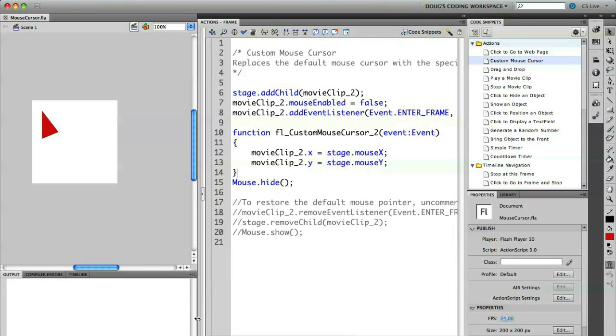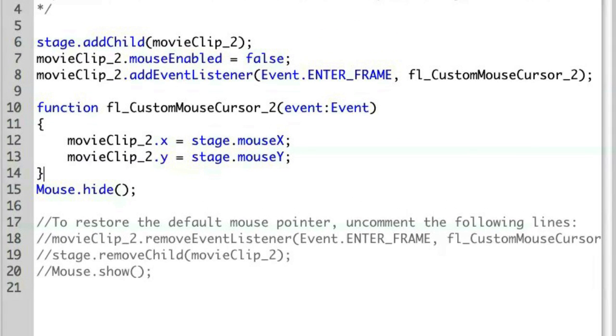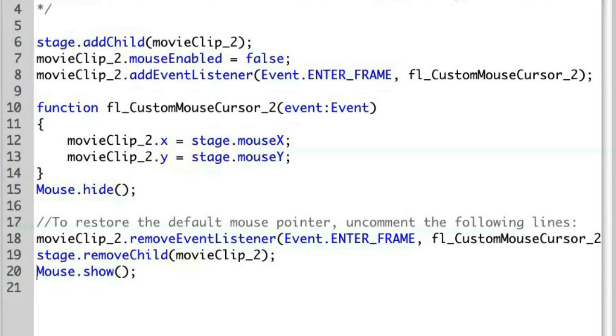A lot of times you might have a requirement where you need to turn the custom mouse cursor off. The code snippet gives us the code to do this, and you'll see that it's listed here at the bottom. To restore the default mouse pointer, uncomment the following lines. So now you'll see that the code is actually restored.